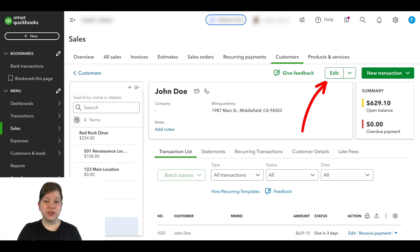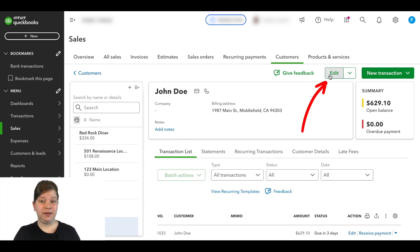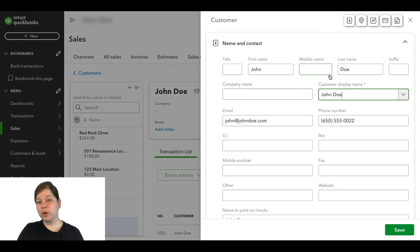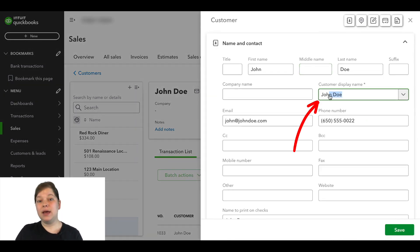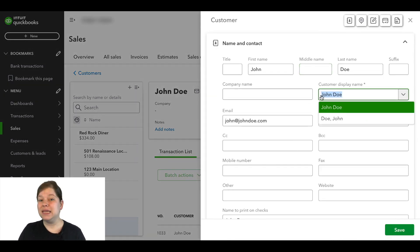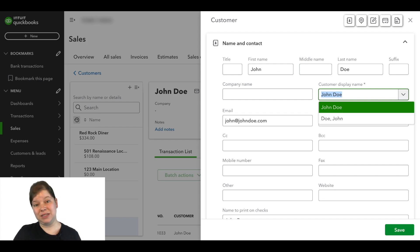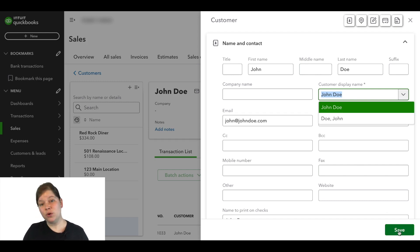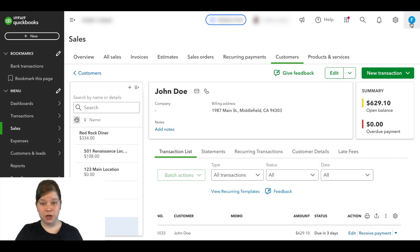Then in the top right of the screen, we're going to click Edit. Now here we're going to copy the display name exactly as it appears. This is important for the merging process to work. And then we're going to click Save or the X at the top right to go back.